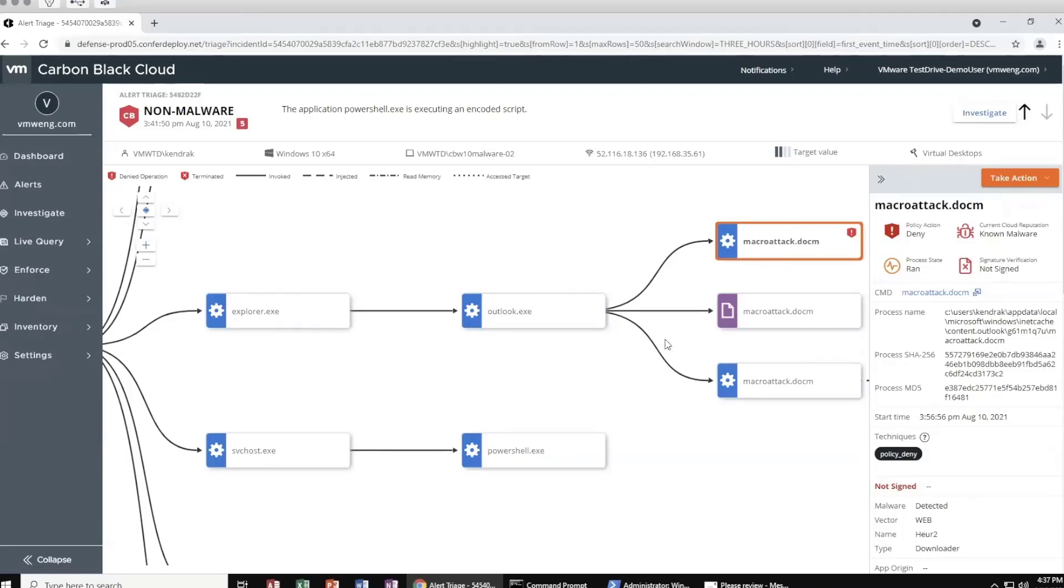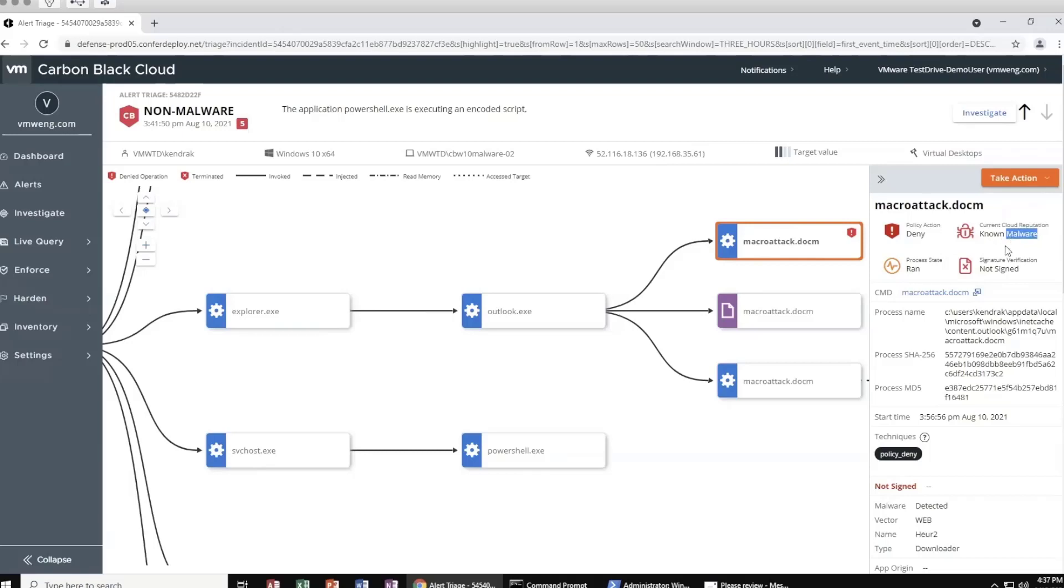The red shield icon on a node indicates that prevention was applied. Let's take a closer look at what occurred with the TrickBot attack by looking at the additional process details on the right. This prevention occurred due to reputation. Carbon Black Cloud assigns reputation based on known bad signatures, company-assigned reputation, as well as cloud analytics. We can see that for this binary the reputation is known malware and due to this prevention was applied.